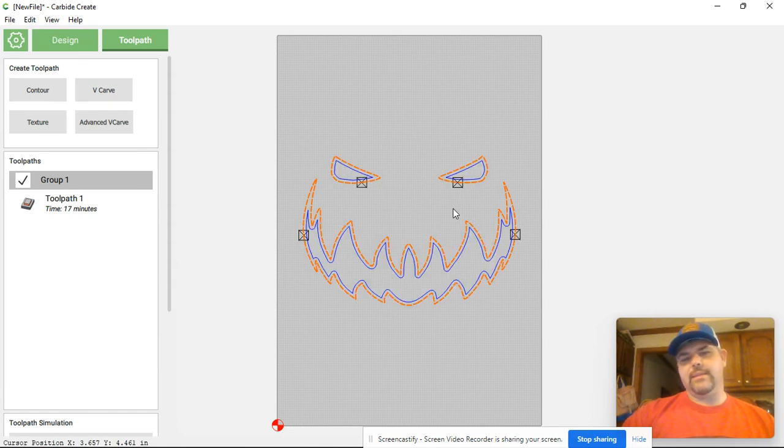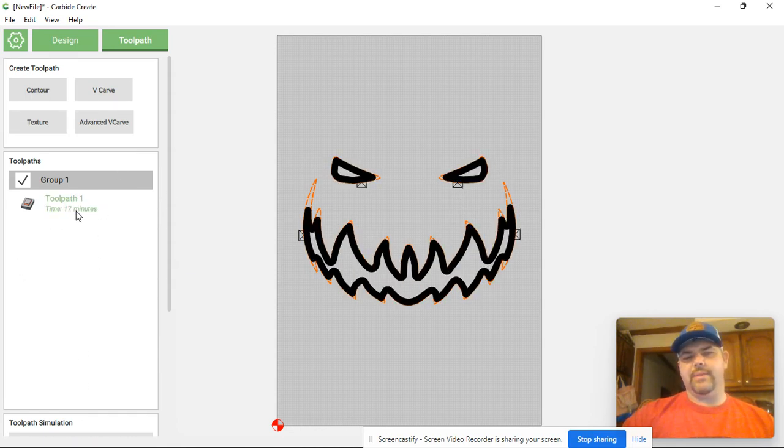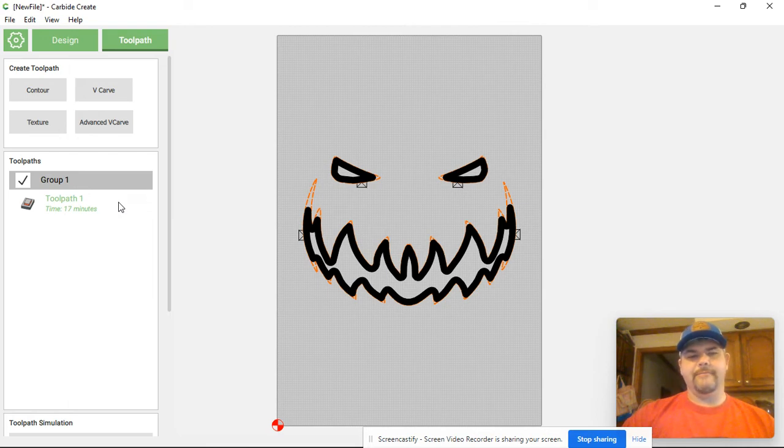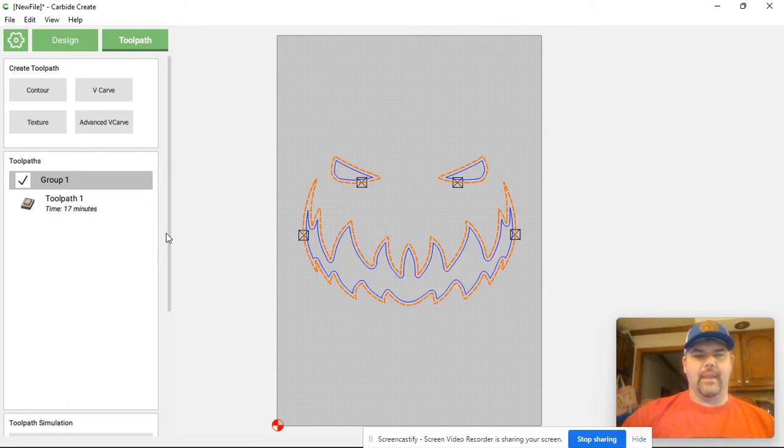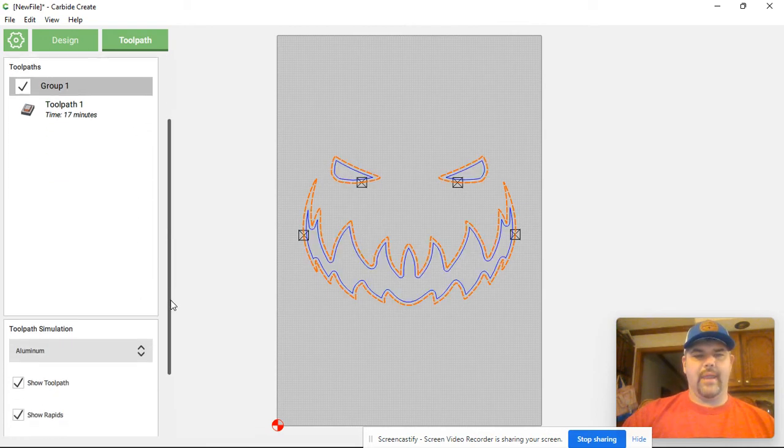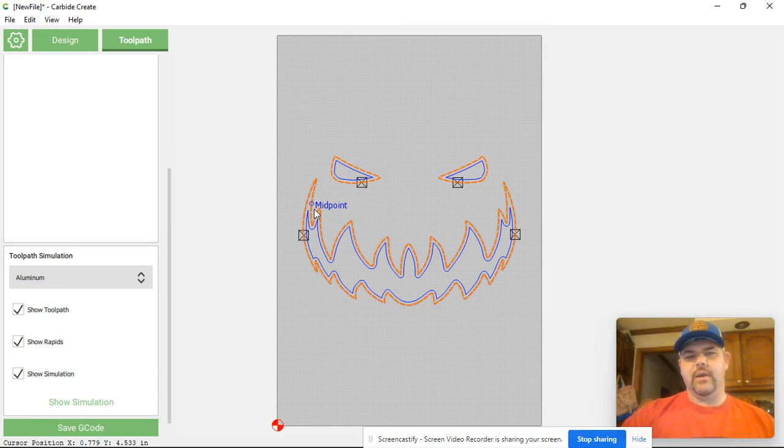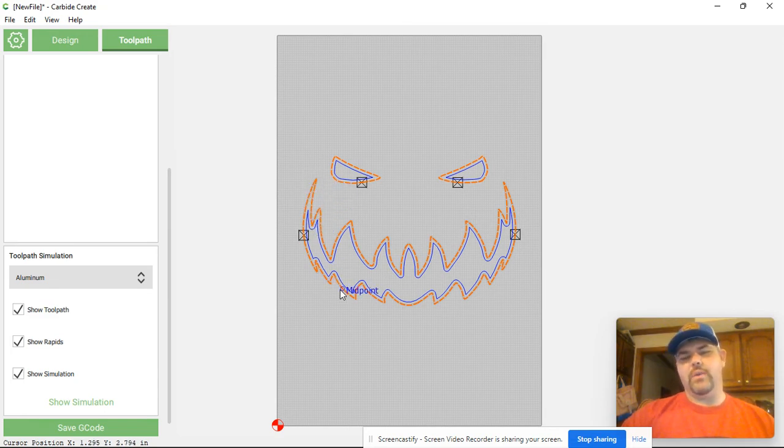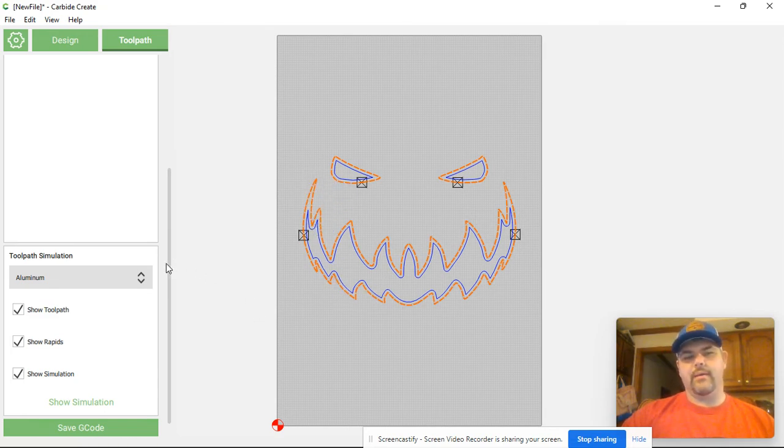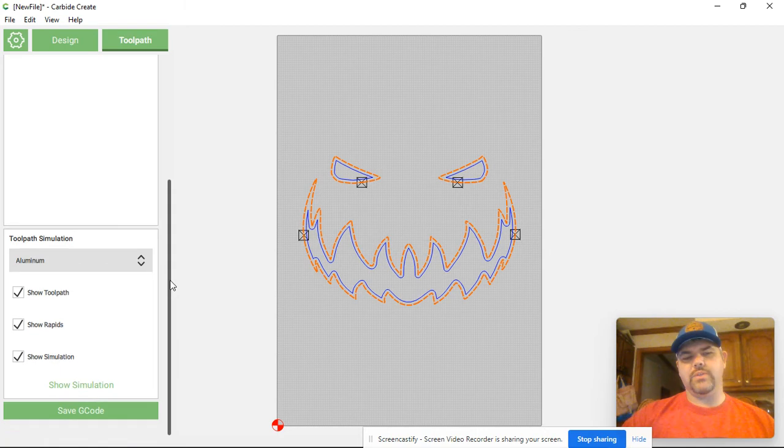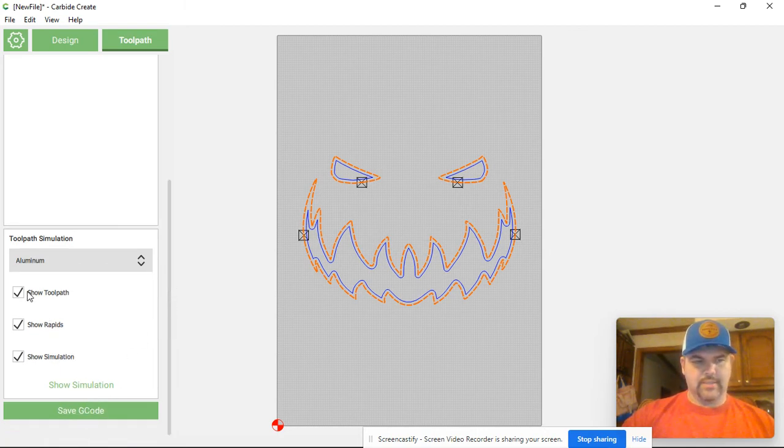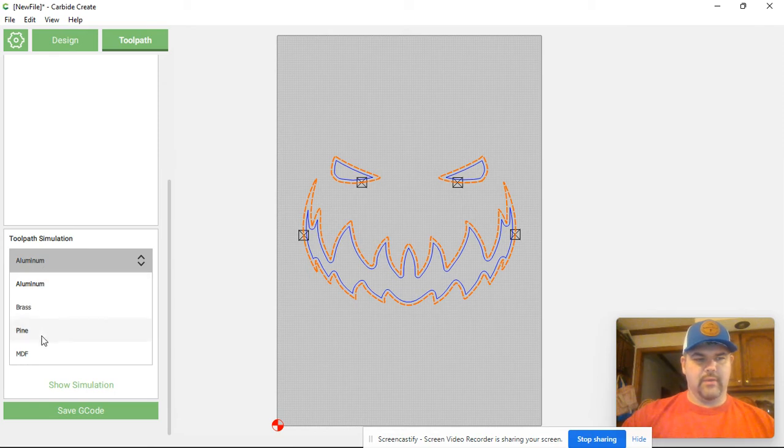And you can see that this toolpath is going to take approximately 17 minutes to cut and that eighth inch bit will get up into these grooves pretty nicely. If you wanted to go a little bit deeper you might switch off to a sixteenth inch bit. But we can do a simulation. I'm going to switch this over to pine just so that we can see what it looks like.